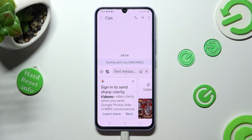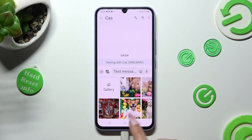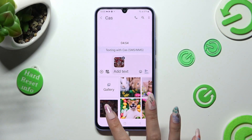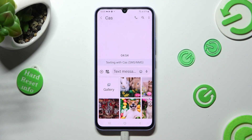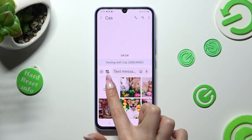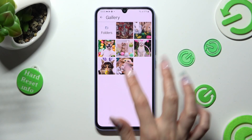Now you need to select photos from here by tapping on the chosen ones, or click on Gallery instead and pick them from there.